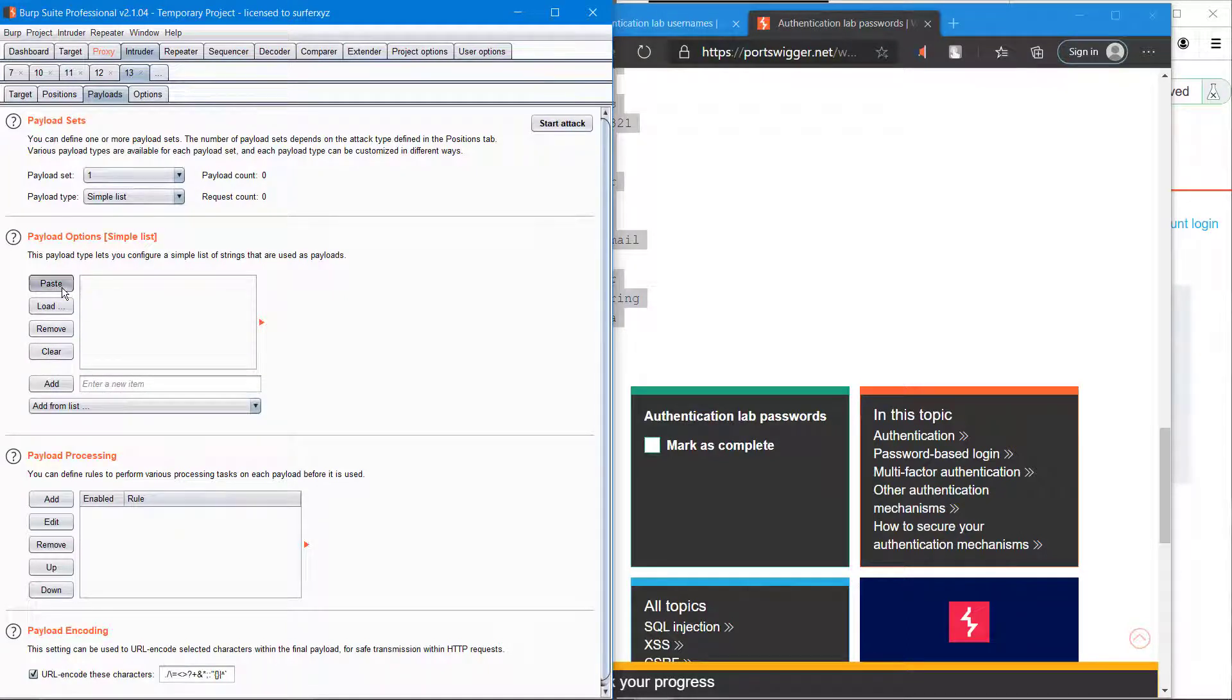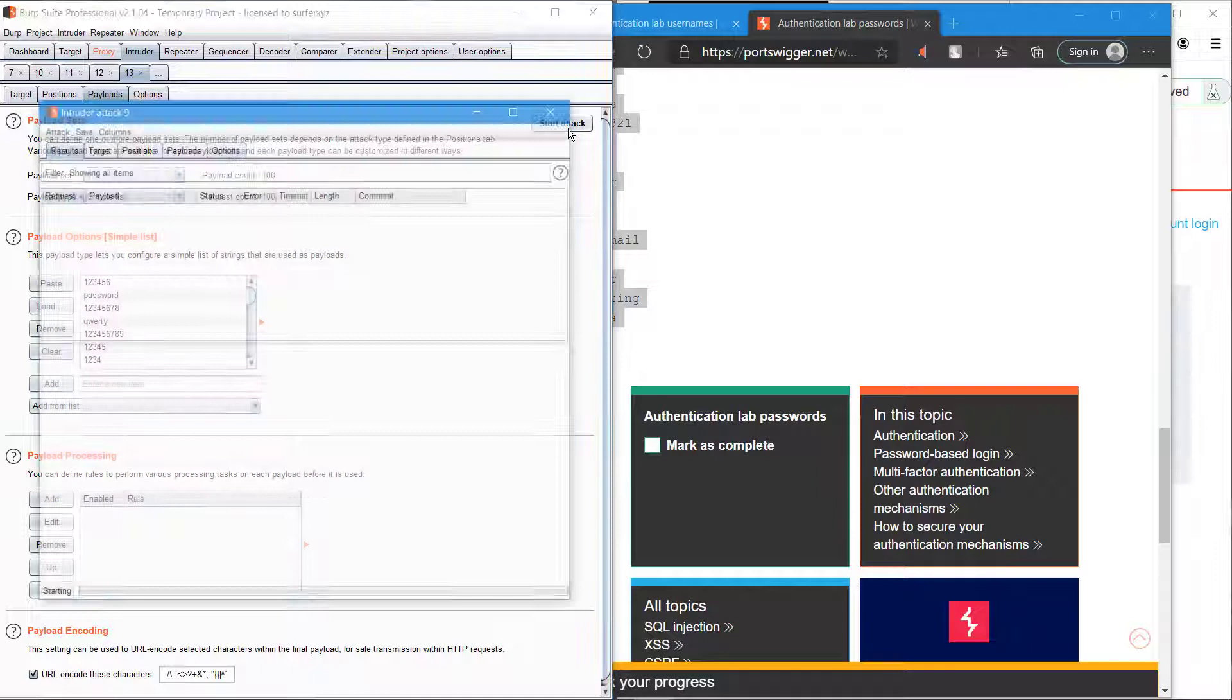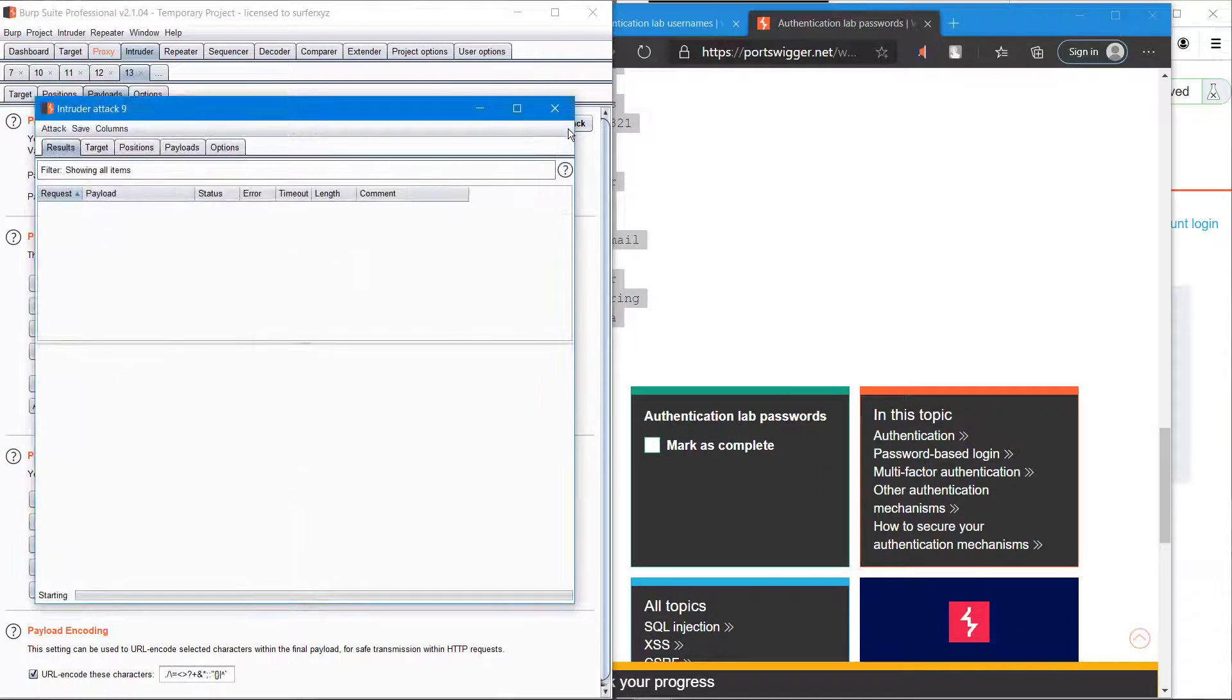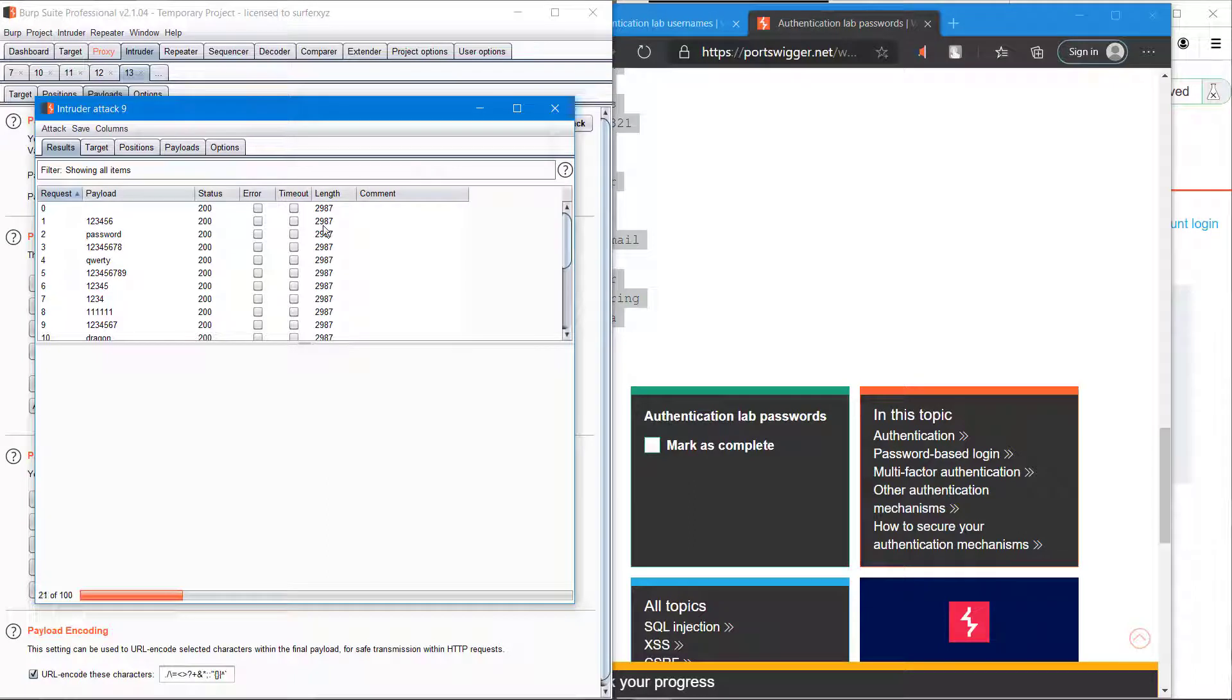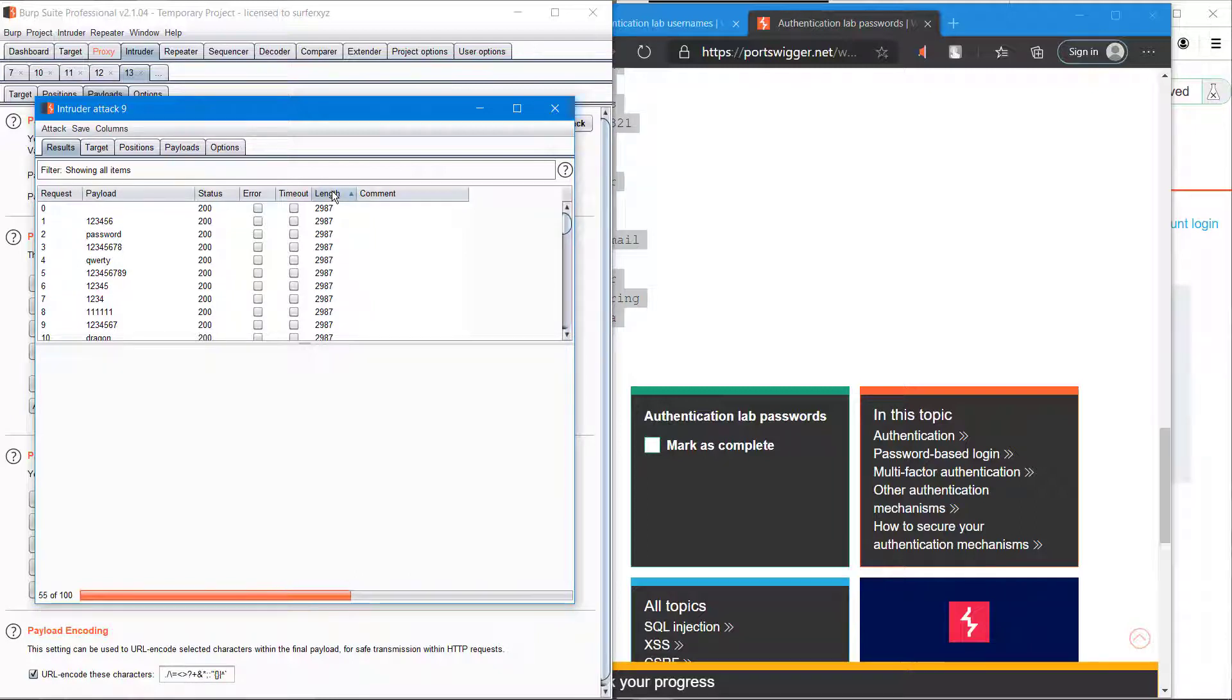Paste it and just like the previous session, start the attack.